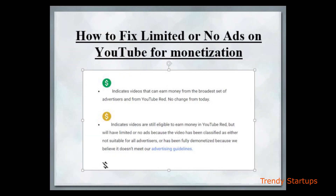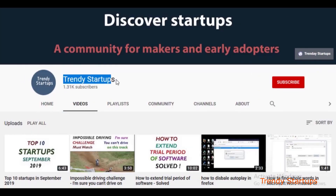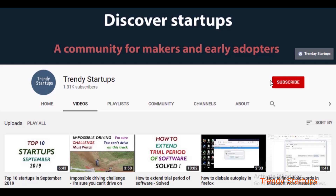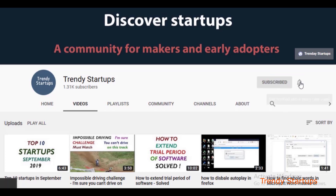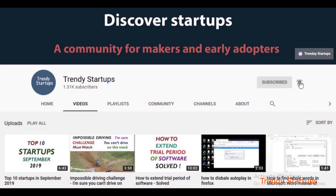Hi guys, in this video I will share with you how to fix limited or no ads on YouTube for monetization. Before watching the complete video, subscribe to our channel and click on the bell icon so you can receive notifications of our latest videos.